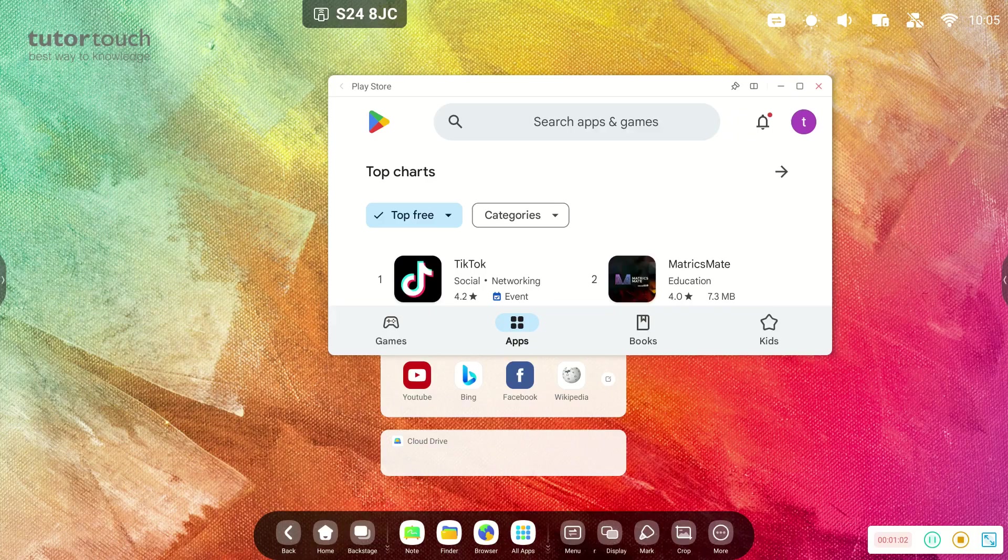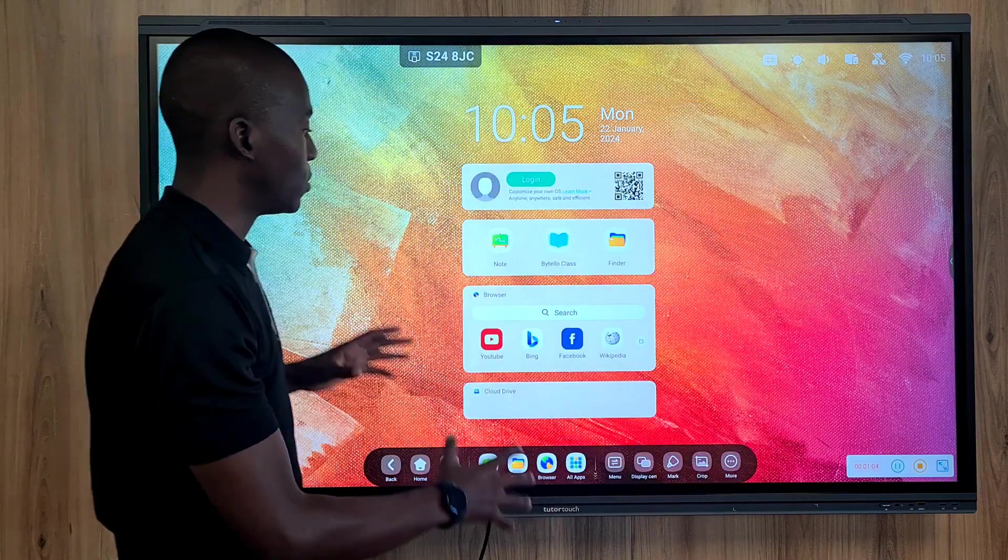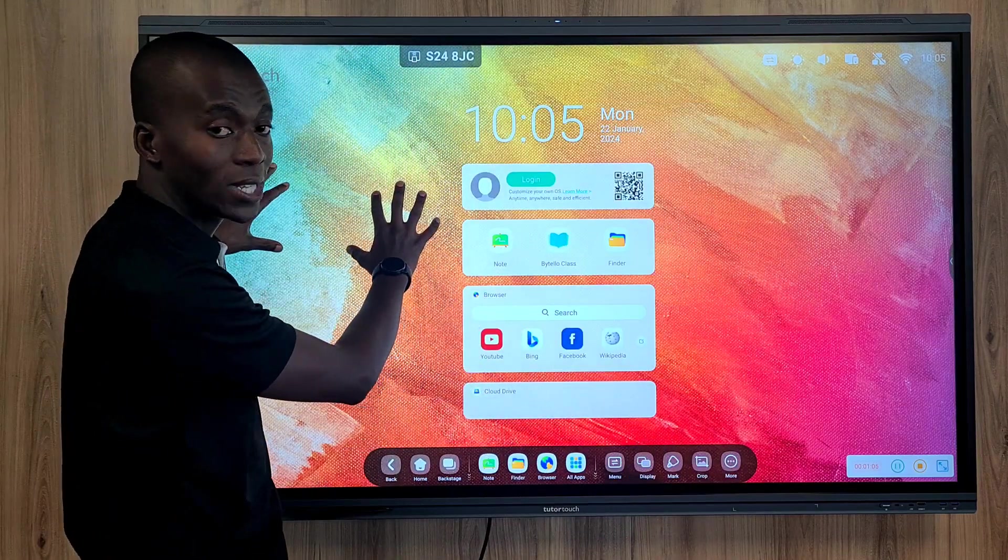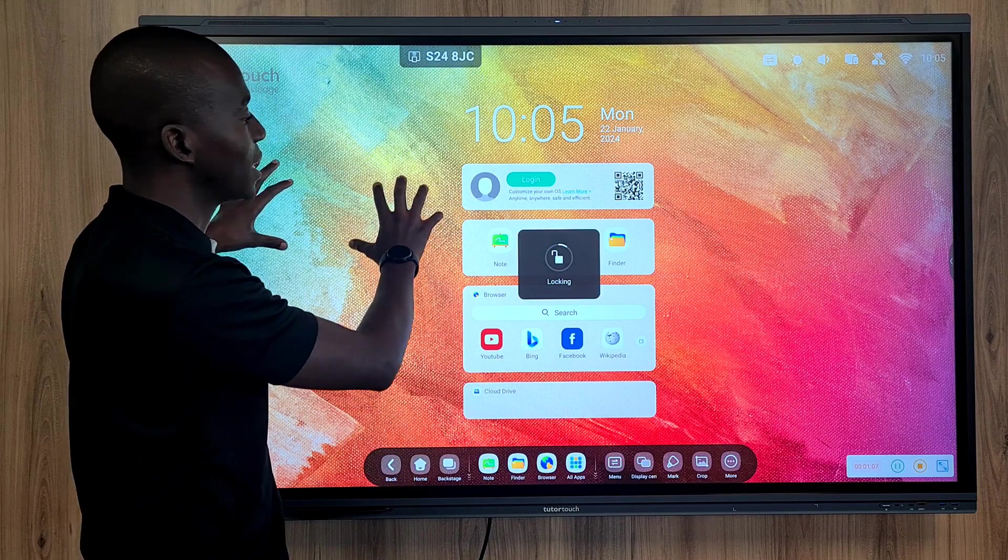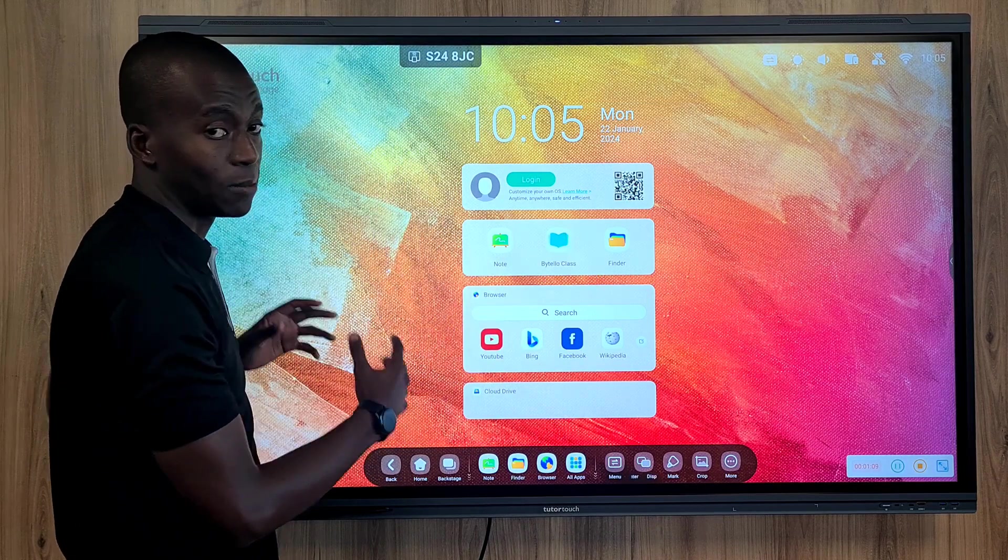With that also comes 30 points of touch, which means you can have 30 fingers interacting on the panel at the same time.